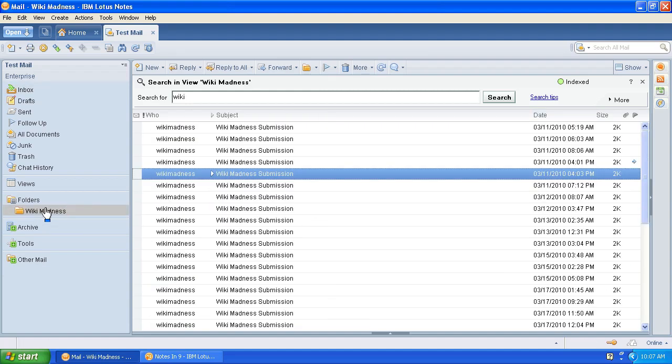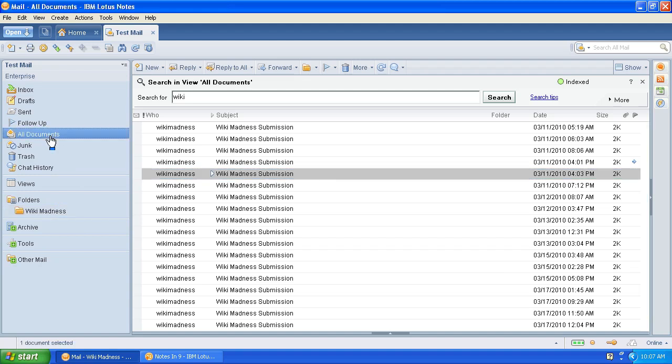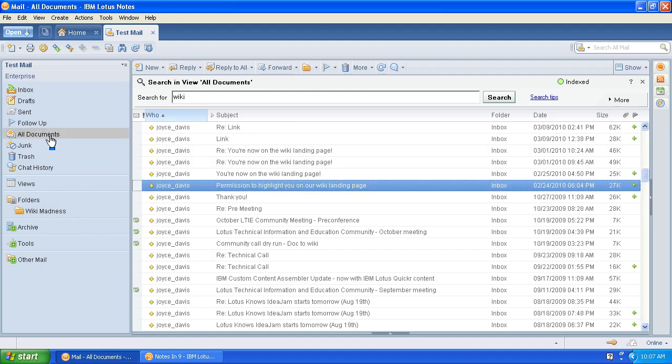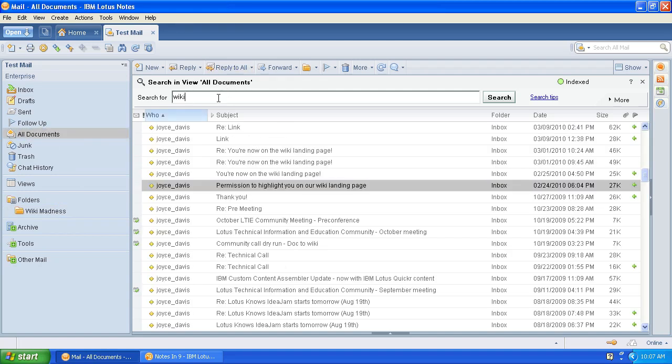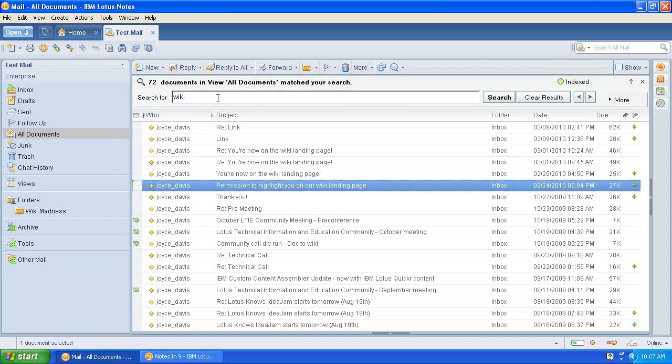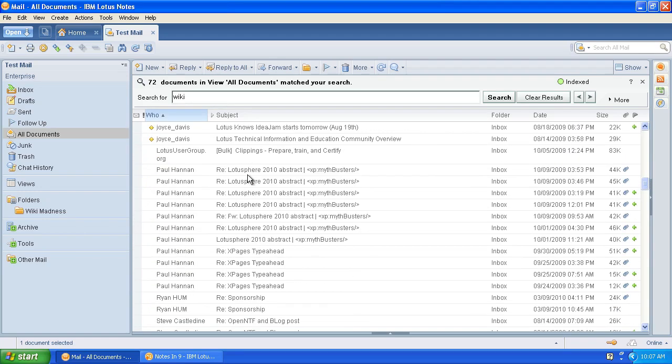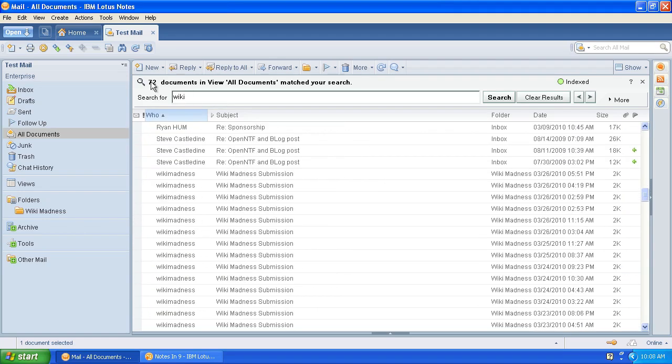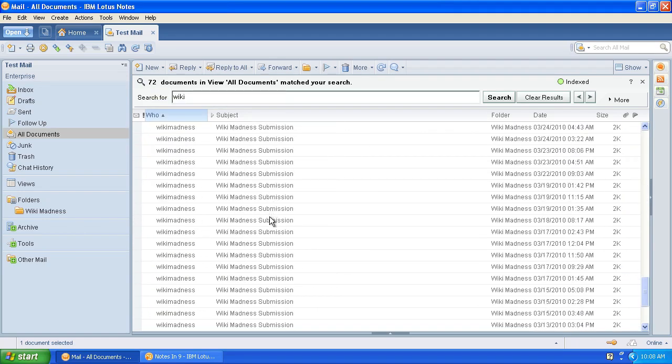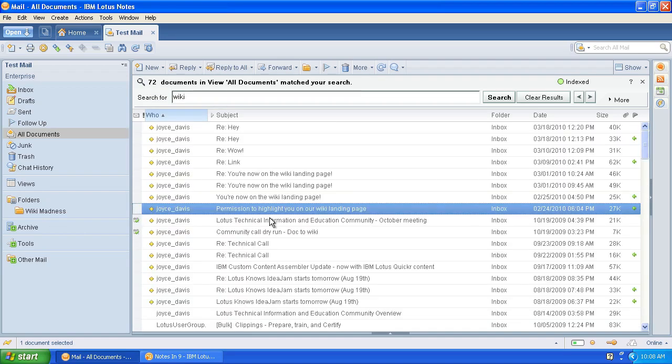If you don't remember where you put something, or you don't know what folder may be in play for your storage, go to all documents. All documents has everything, regardless of folder. So now if I type wiki and hit enter, now I've got 72 documents. So this is every instance of wiki. So that's cool. So when in doubt, go to all documents for searching.